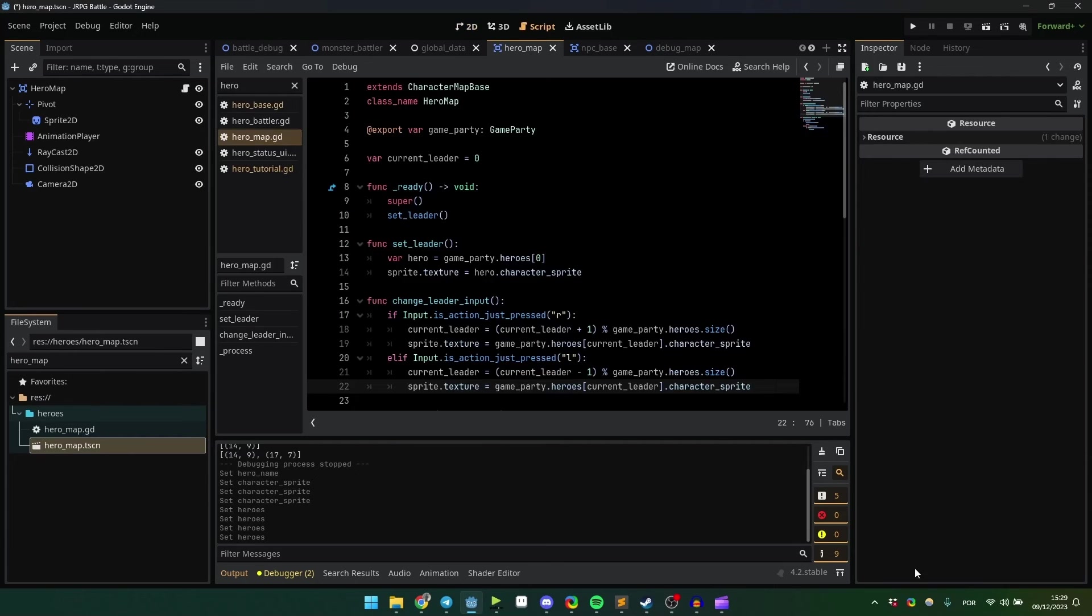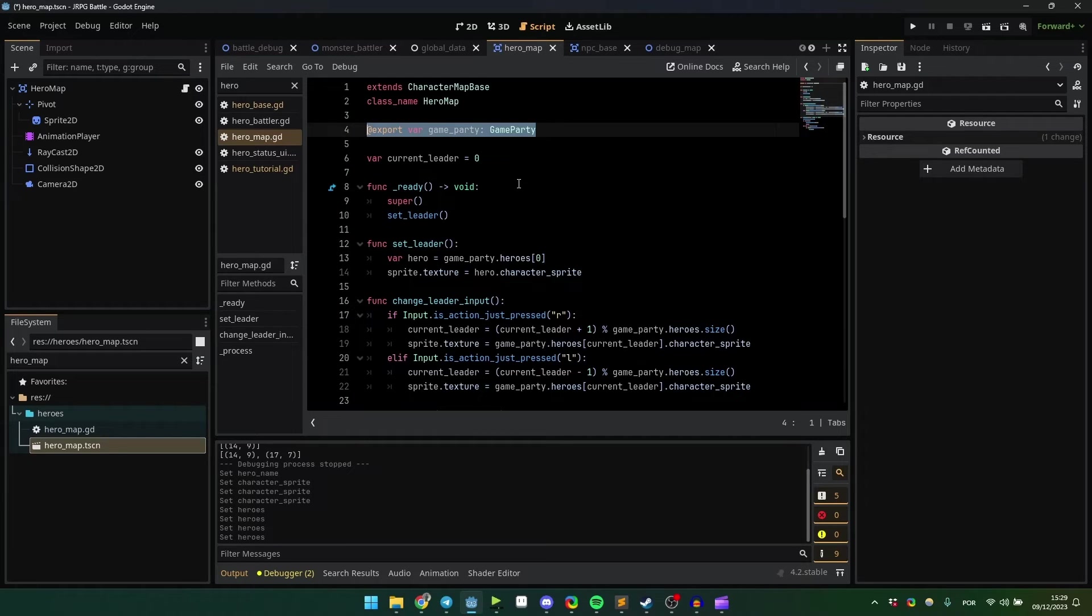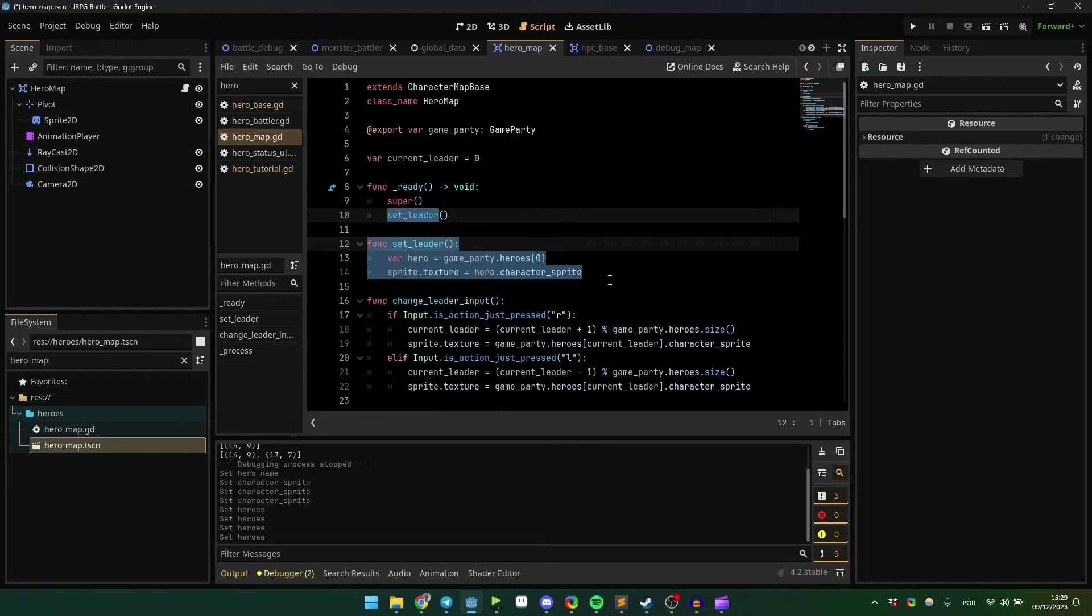For my game, I made a generic hero scene with an exported variable so I can easily access the GameParty resource. I use the GameParty variable to set the current leader in the ready function.